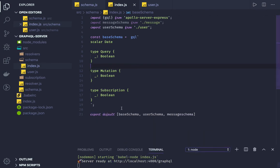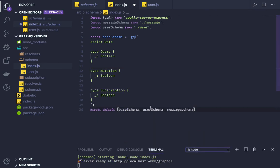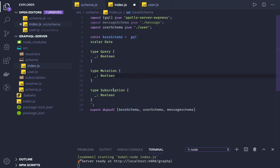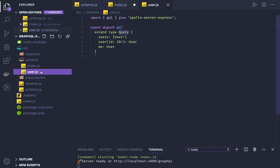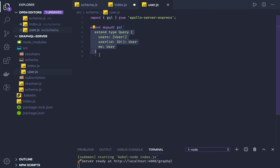We are importing all the schemas here — base, user, and message. The base schema is being exported, and the other schemas extend it further. So you can see we are extending 'type Query', and similarly 'extend type Mutation' and 'extend type Subscription'.